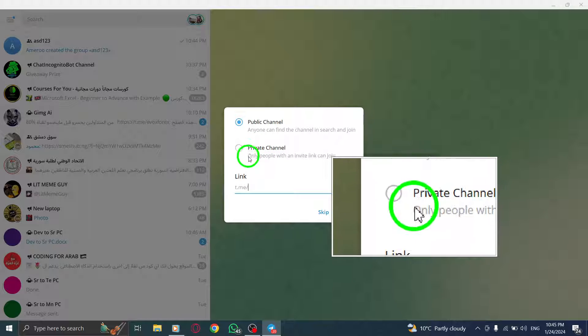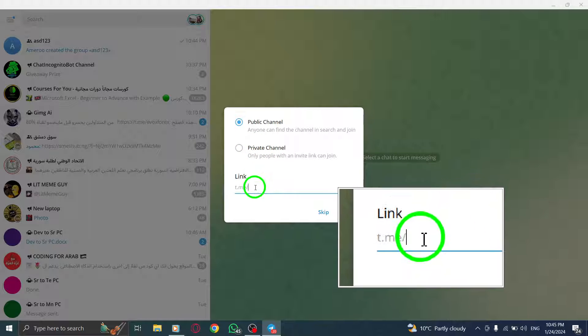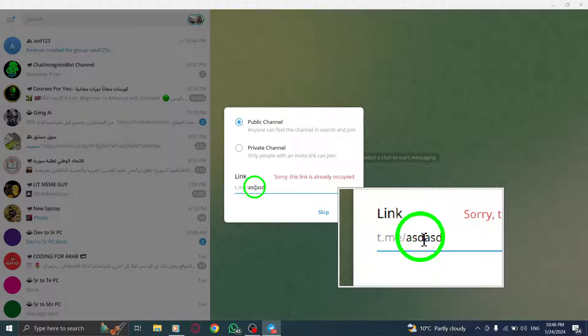Step 7: If you want to add a link to your channel, type it in the link section. You can skip this step if you don't want to add a link. Step 8: Click on Save to finalize your channel settings.